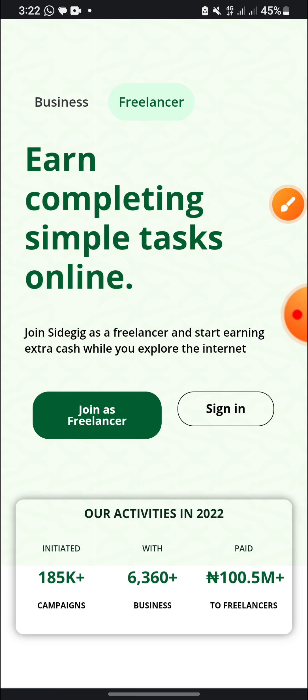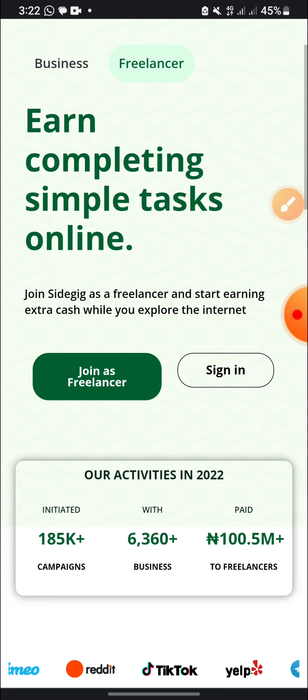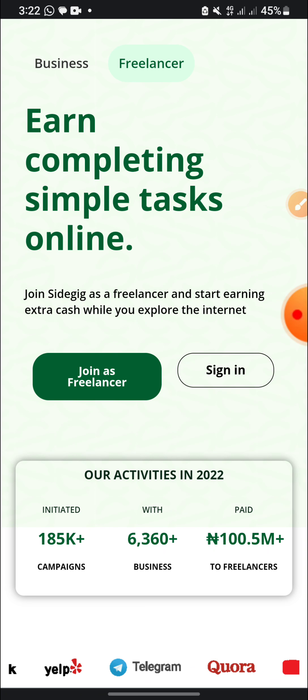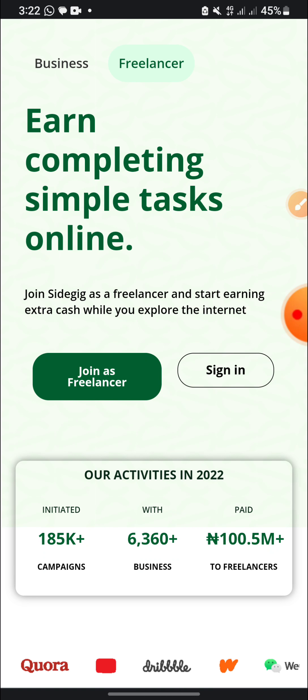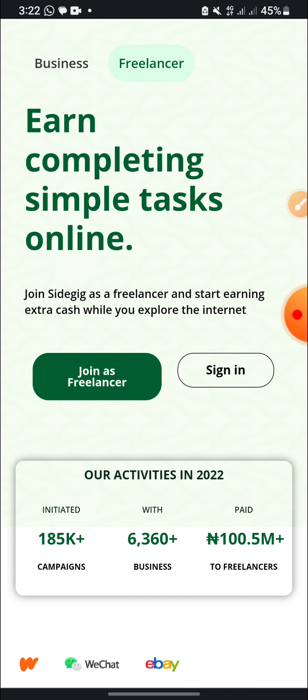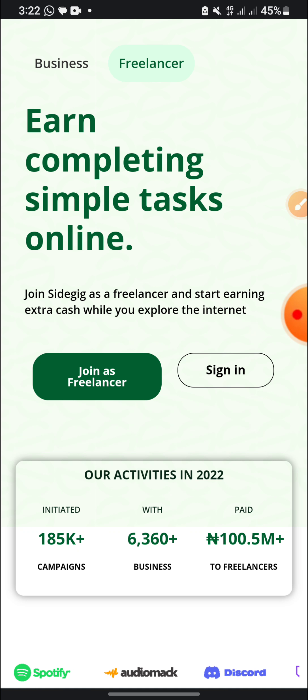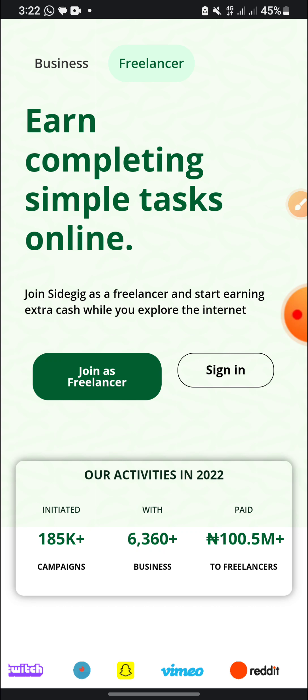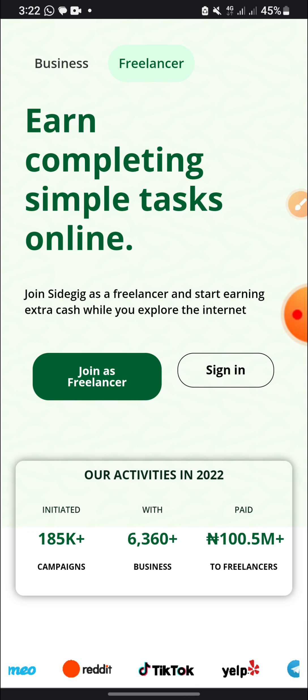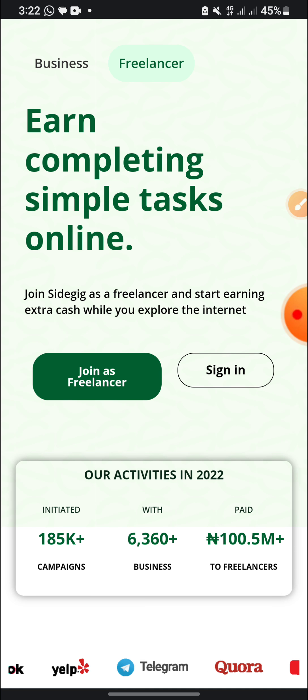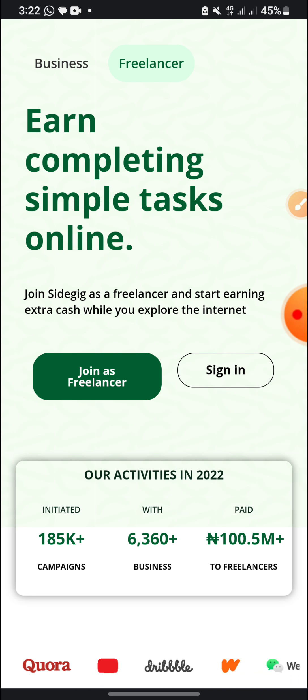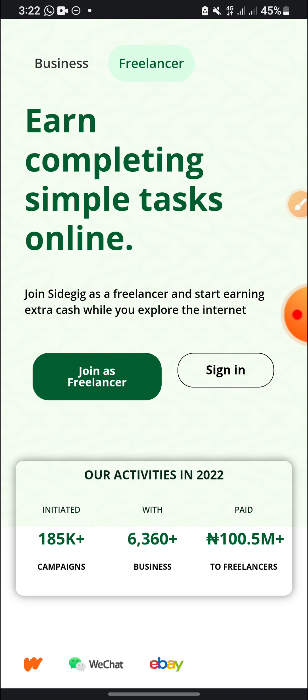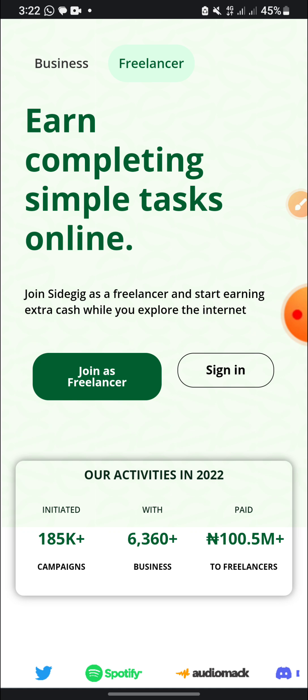But for the freelancer which is the one I'm going to be talking about, you will be earning money on simple tasks on the freelancer page daily. And these people have over 100.5 million plus they have paid to freelancers, and they have more than 6,360 businesses that they are partnering with.